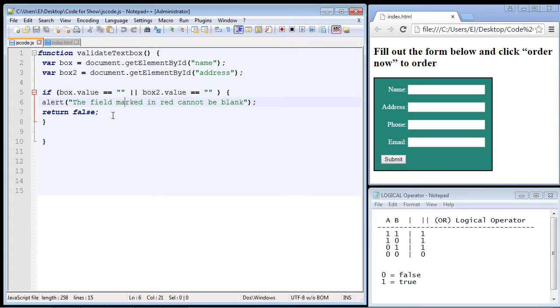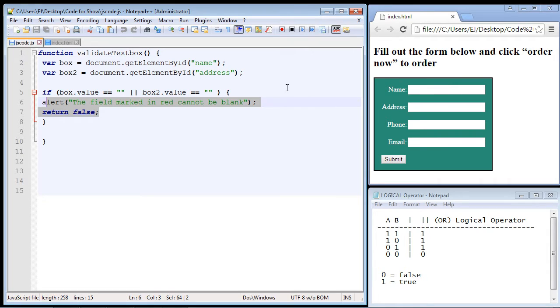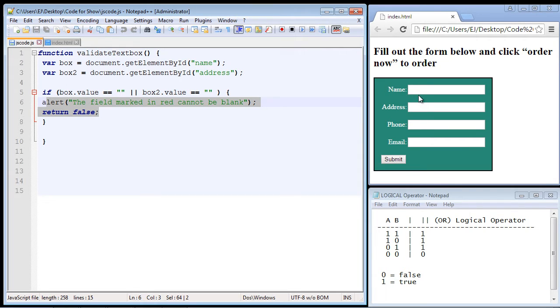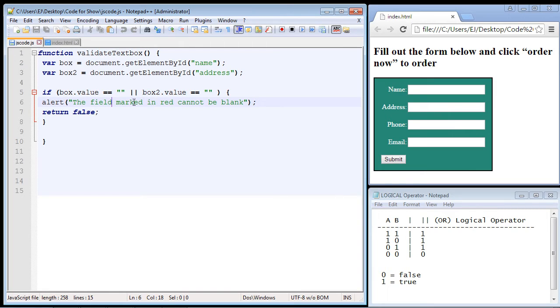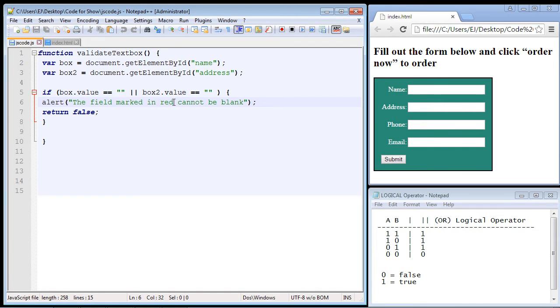Now the rest of the code that we used from the last video will pretty much stay the same. We're not going to alter it. So basically we want the same result. If the user doesn't put at least one character in these two text boxes, an alert will inform them to do so. Actually, I don't think we want this to say the field marked in red because we're not actually going to use a focus method in this video. We'll do that in a few videos but not this one. So we'll just say the field cannot be blank.